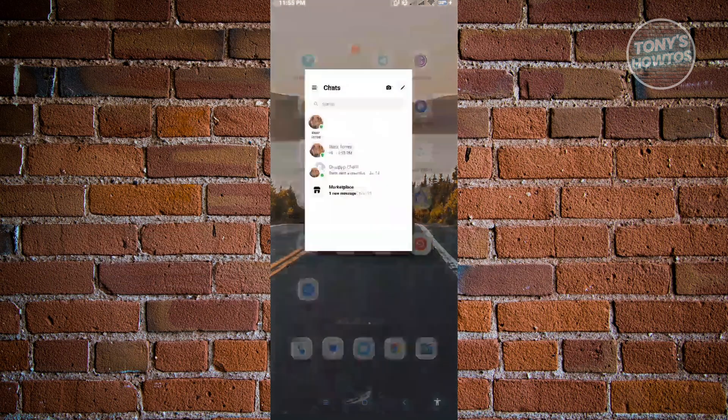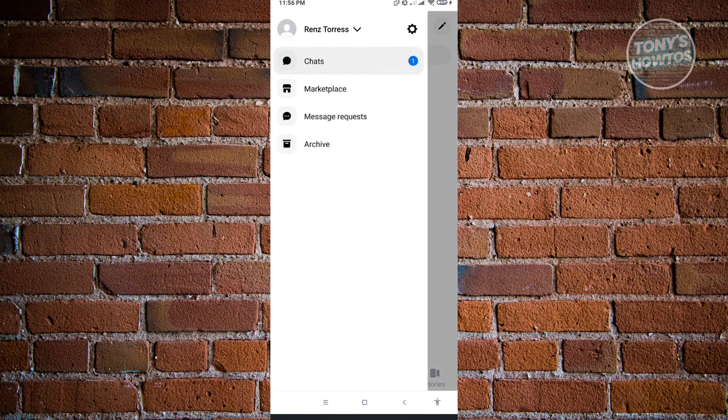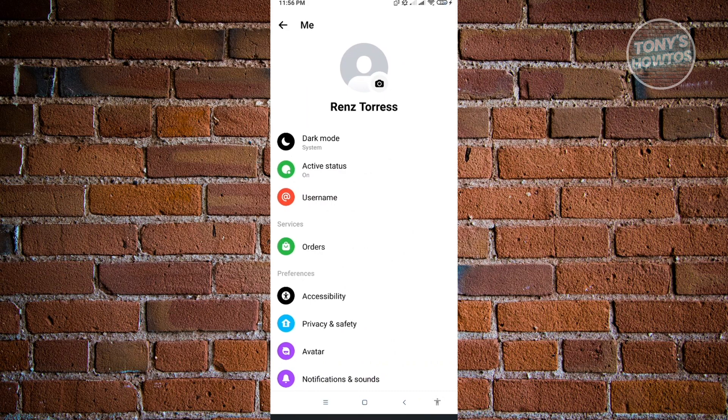Let's go ahead and open this up. We need to adjust the settings. Go to the top left of your screen where the three bar icon is. Then click on the gear icon that you see at the top right of your screen.